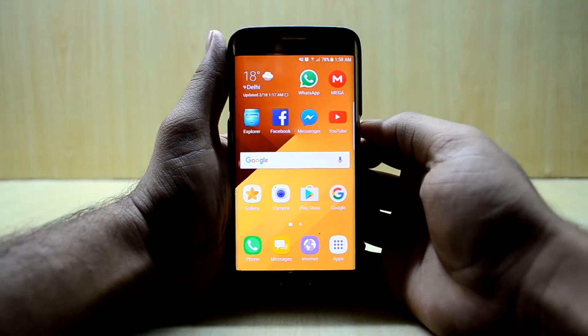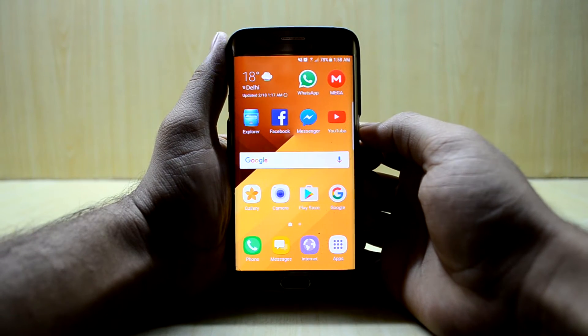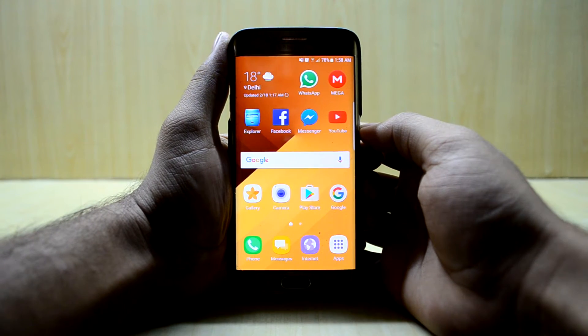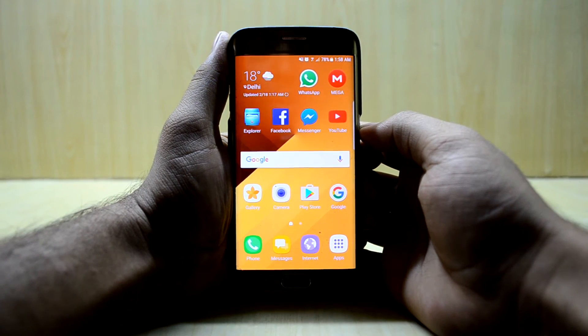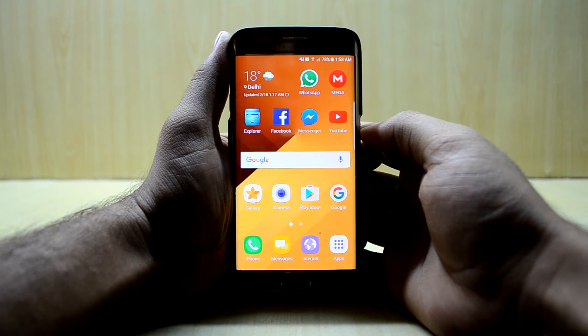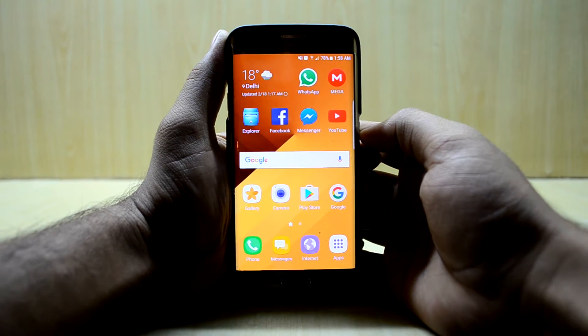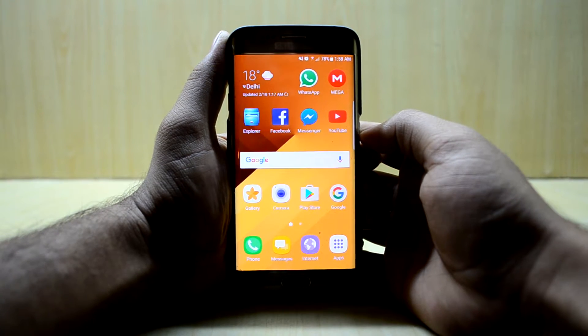Hey guys, welcome back to Tackle Up by Chaitanya Snoria. Today we're going to install Nexify ROM version 2.0 on the Galaxy S6 Edge SMG925F.